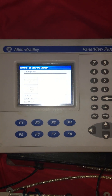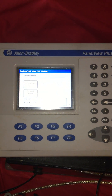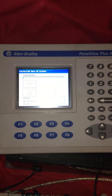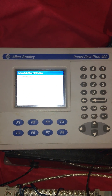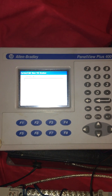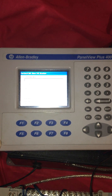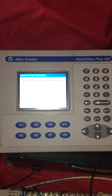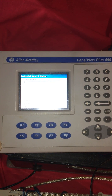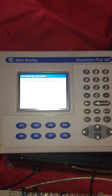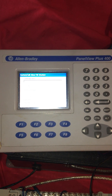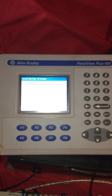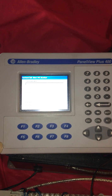Hello everyone, this is Tobias with Automation and Controls with Tobias, and I'm here today to show you an HMI. This particular HMI is an Allen Bradley PanelView Plus 400.